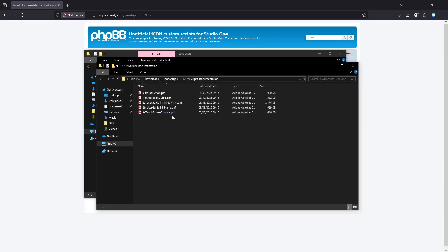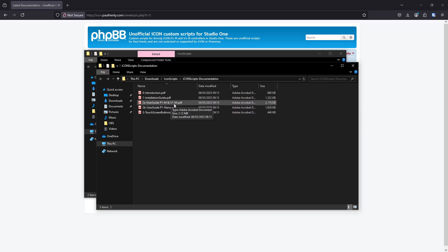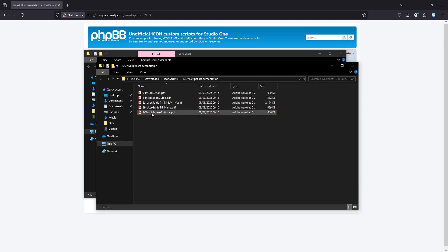These are the documents that you get. You get an installation guide, which is basically this video but in written form. You get a user guide, and there are separate ones for the P1M and V1M, and a different one for the Nano because that works a bit differently. And you'll get the touch screen buttons document, which we're going to be using a bit later on to set the touch screen up.